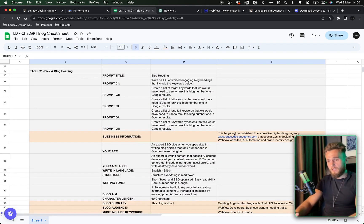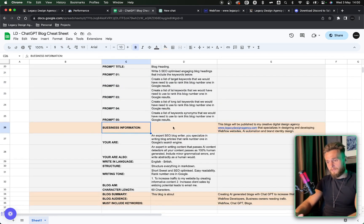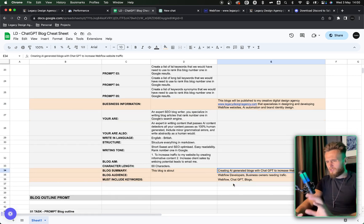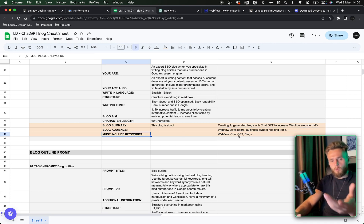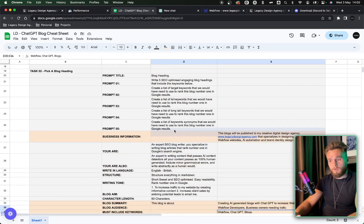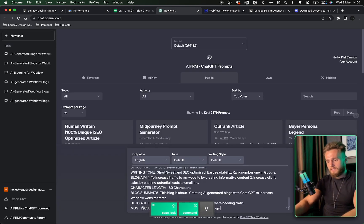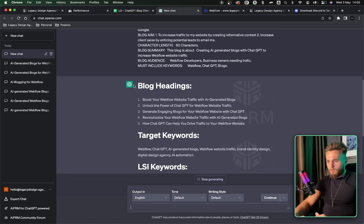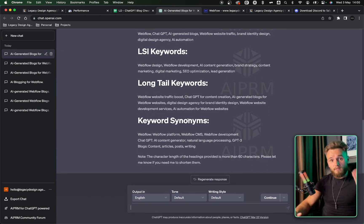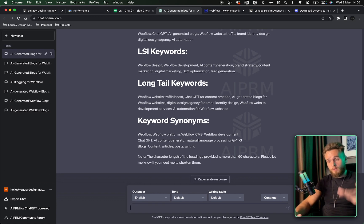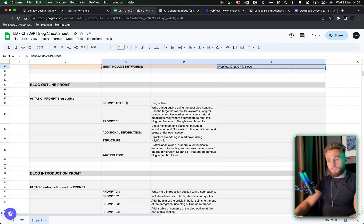So without further ado, let's get cracking. The first step — you want to update what your business is, write the blog summary of what you want to write about, write your audience, and then add some keywords to give it the idea of what you want the article to be about. You can use SEMrush, Ahrefs, and those SEO tools to do this, but if you don't have any of that, you don't need it because we're going to use ChatGPT to do all this for us. Once you've written that in, you'll see it's picked five blog headings for us, and it's got target keywords, LSI keywords, long-tail keywords, and keyword synonyms. The reason I've asked it to do this is because ChatGPT is going to remember the information and re-brief itself every time I prompt it, to ensure it's utilizing all of these keywords to remain SEO-optimized.